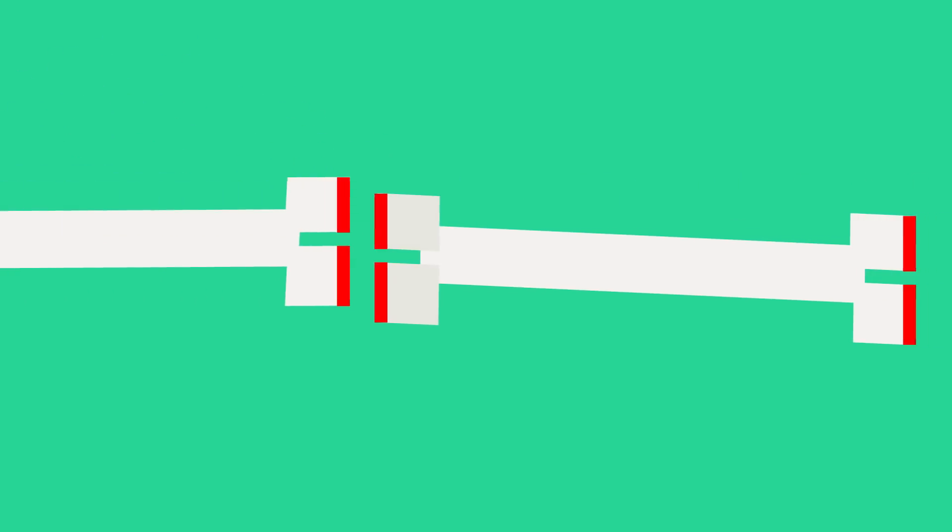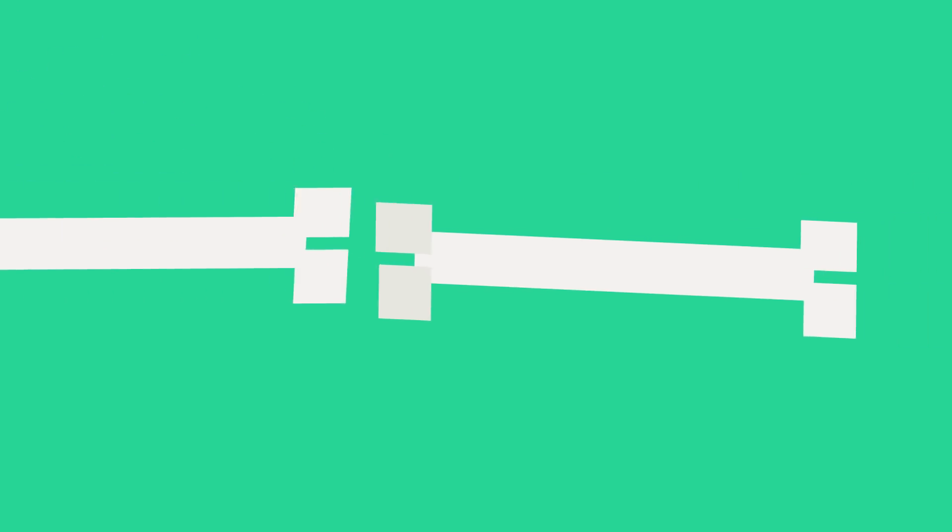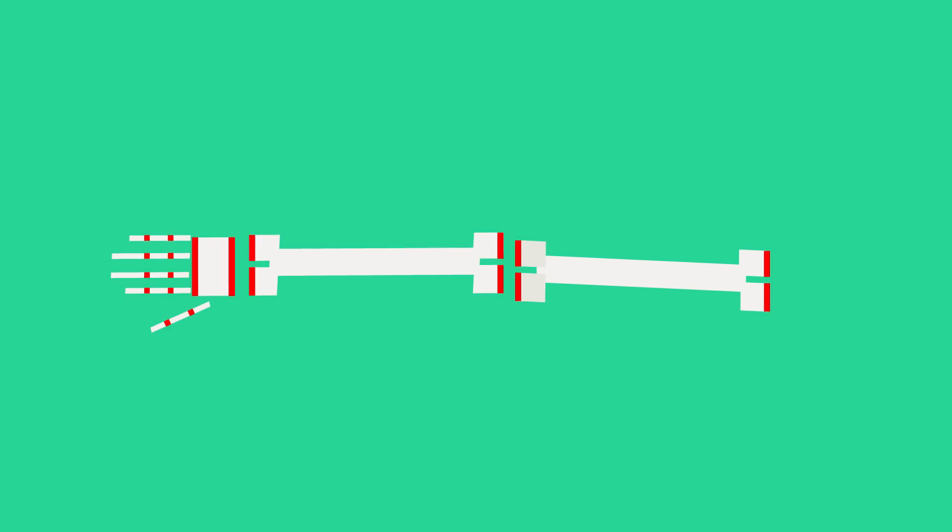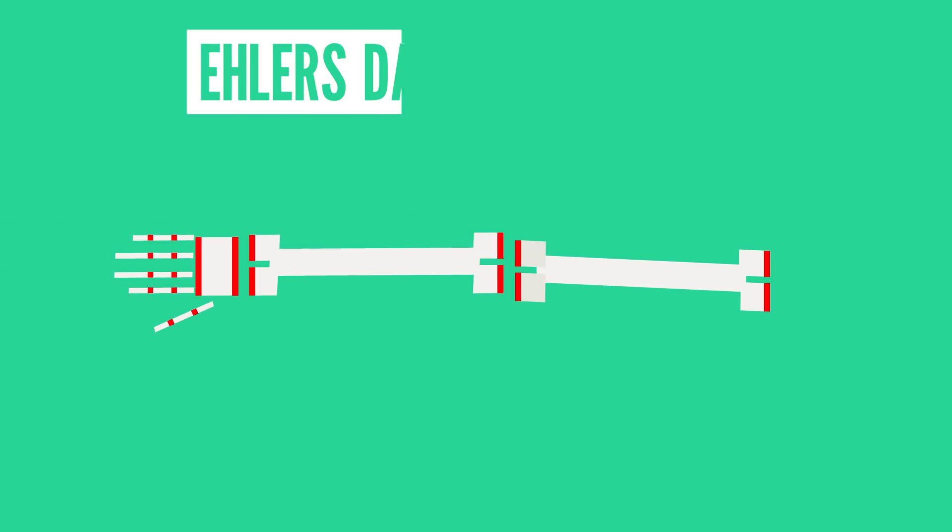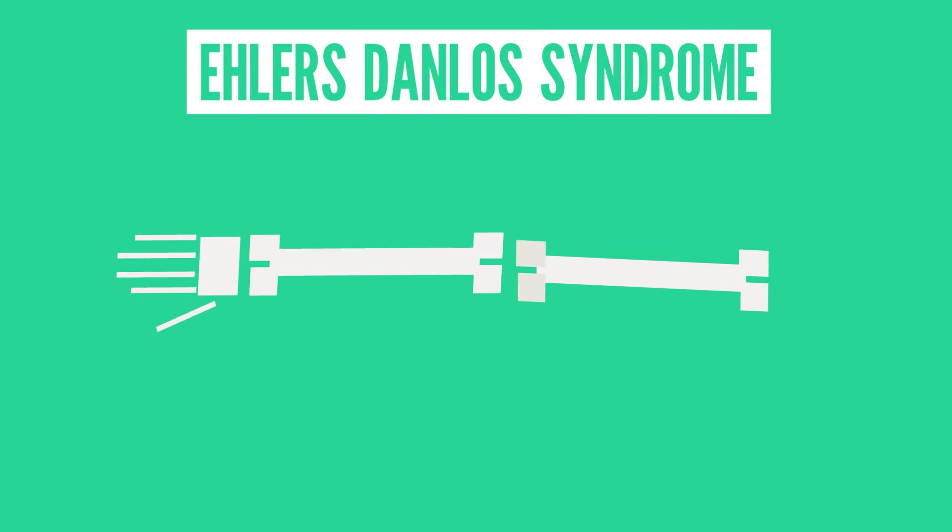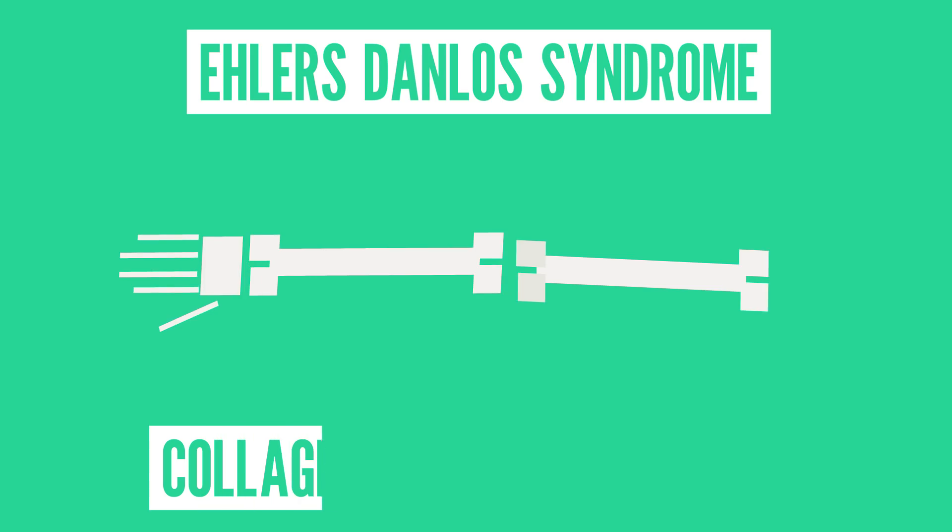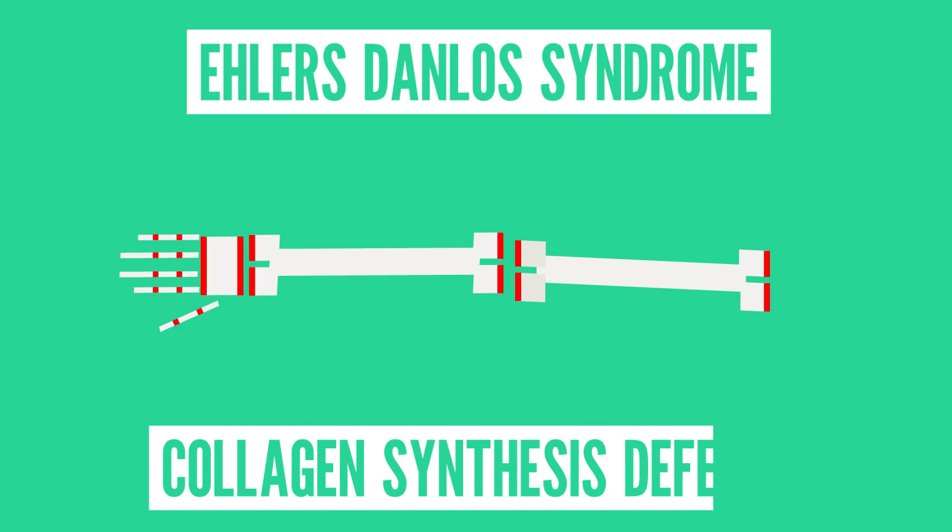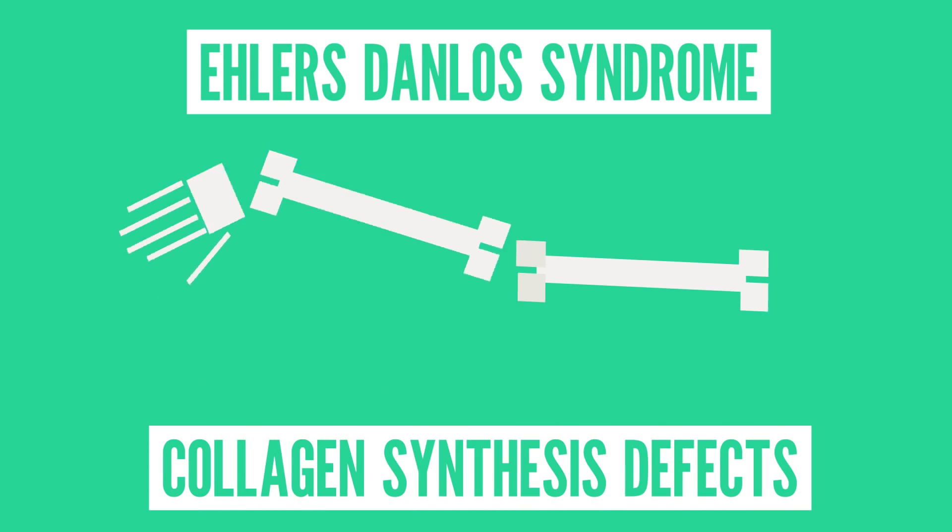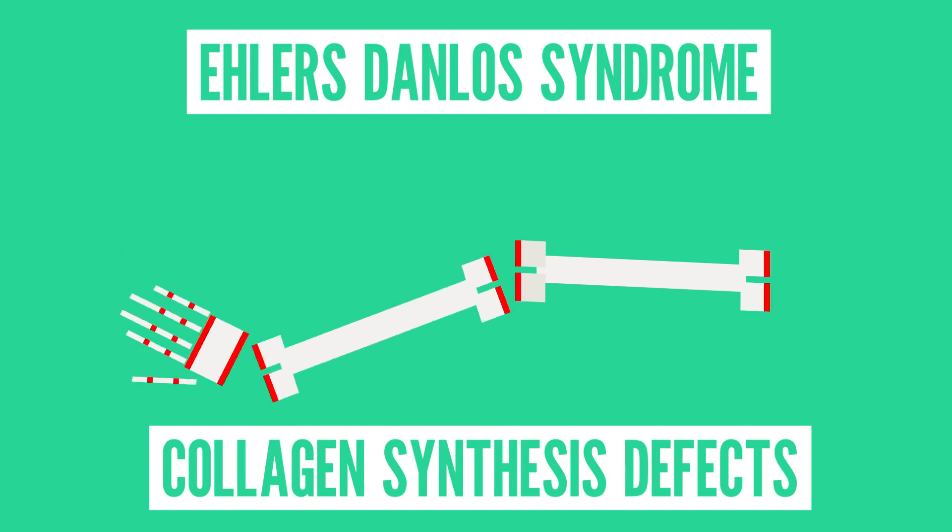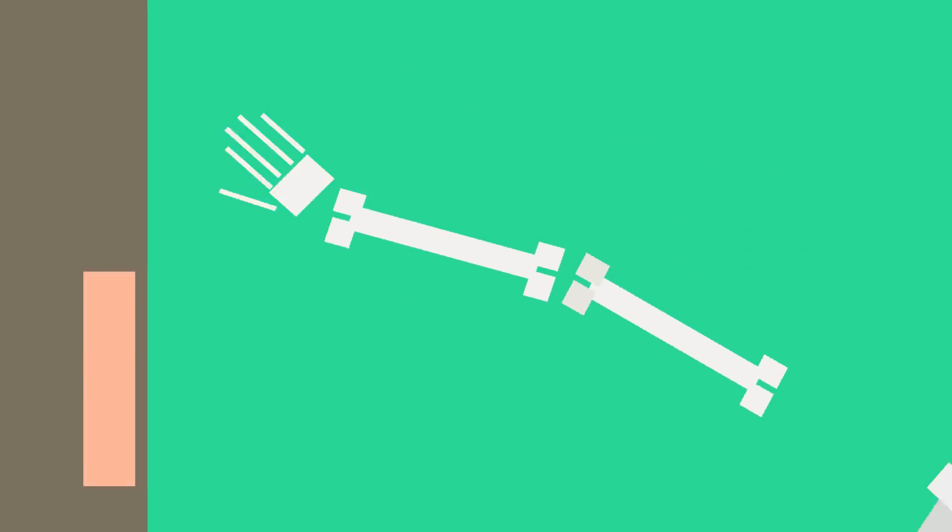When someone's double jointedness has to do with their cartilage, it could be a warning sign of a severe condition like Ehlers-Danlos Syndrome or EDS. That's where collagen synthesis defects can present as extreme flexibility.